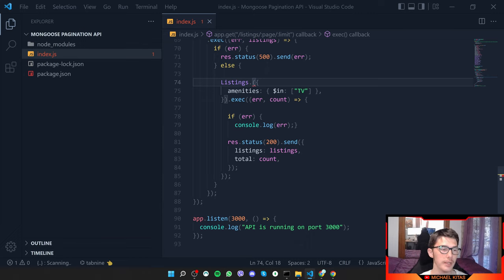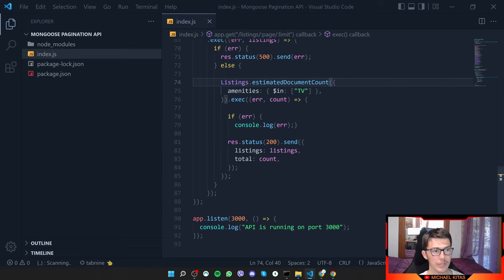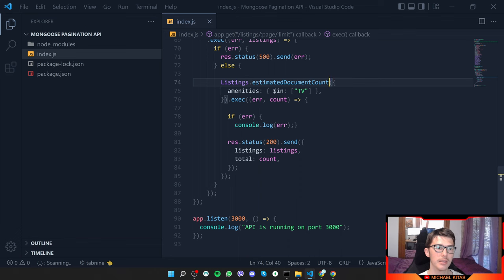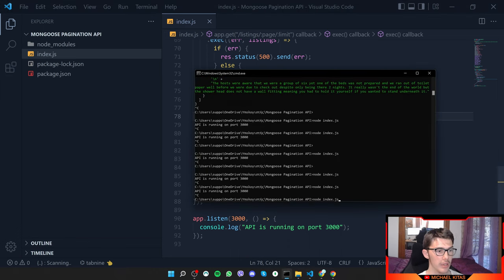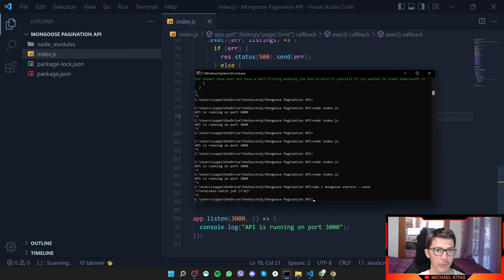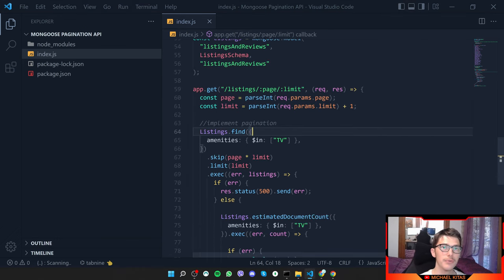There's another function called estimatedDocumentCount() which is much faster. It's quite accurate as well — it doesn't recount every time; instead it updates periodically and caches the result. Make sure to use this when performance matters.